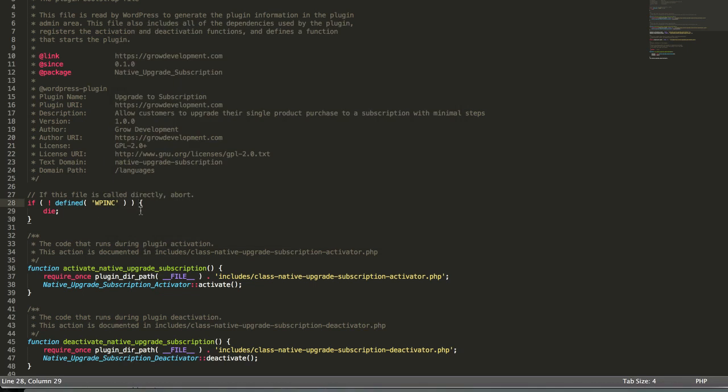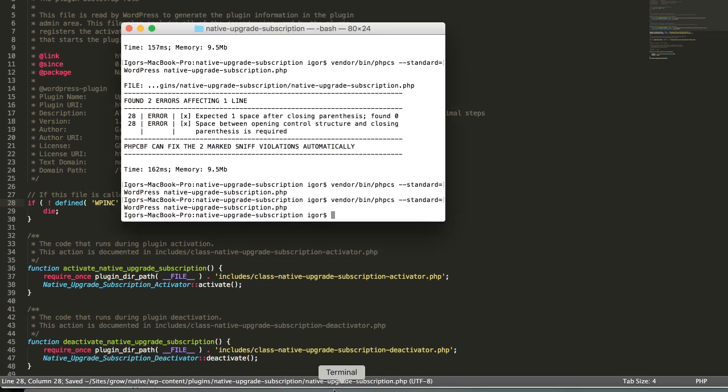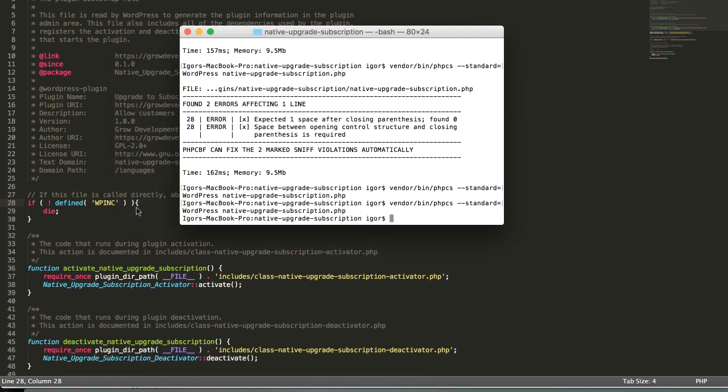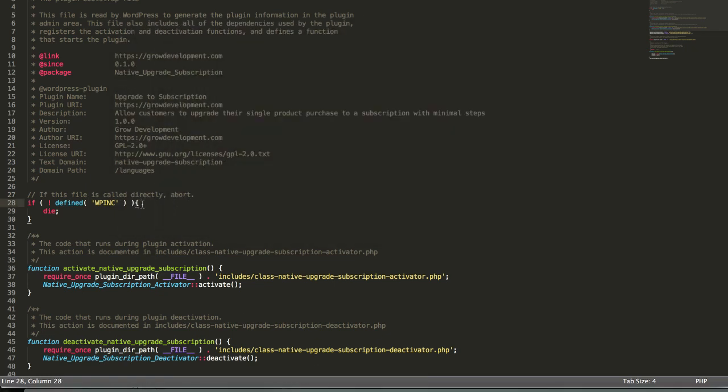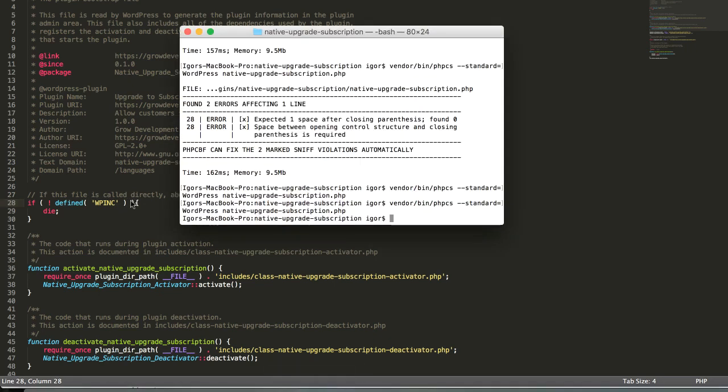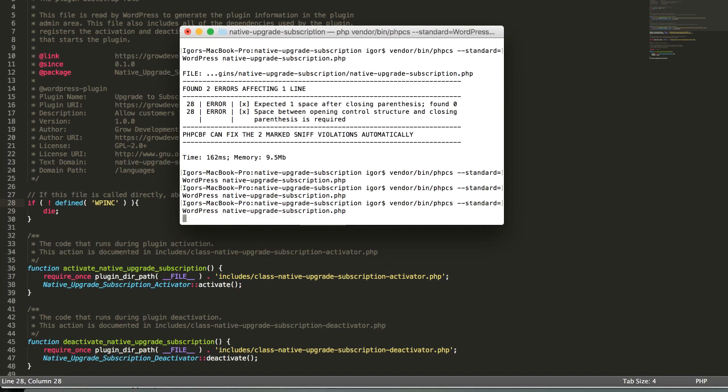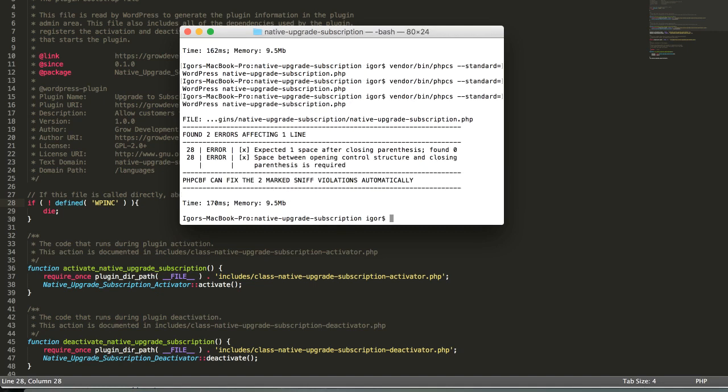But what if I just do this. This means that there is no space between parentheses. With the WordPress coding standards, the PHP ones, they do state that we should always use the space between the brackets. So if I run now this you see we have two errors and both of the errors, if you see the x in these brackets, they can be fixed by another tool.